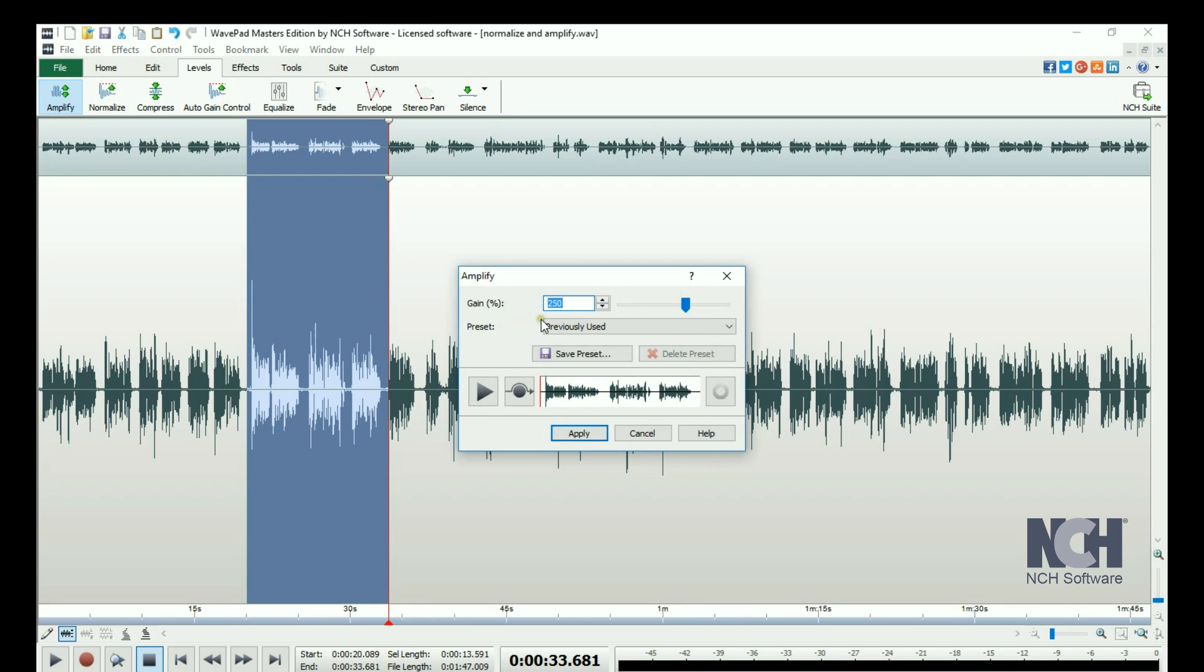Either enter a gain percentage or use the Gain slider for adjustments. A gain of 50% will decrease the volume in half. A gain of 200% will double the volume.